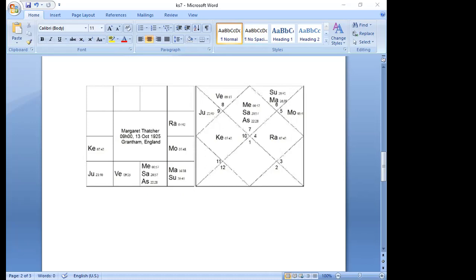During Mars dasha from age 40 to 47 she demonstrated her administrative skills. In Mercury-Ketu dasha at age 45 she was appointed Secretary of State for Education and Science, but when she cancelled free milk in schools she endured a terrible public backlash.